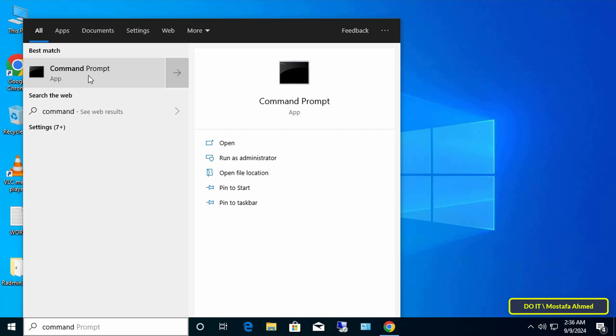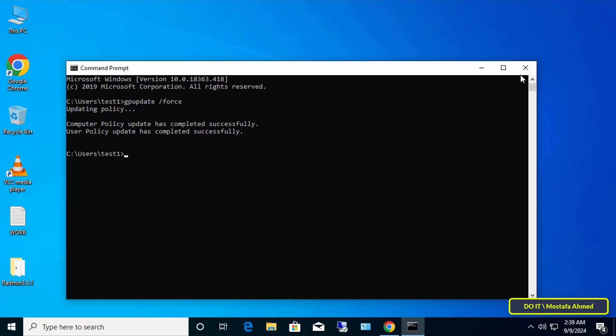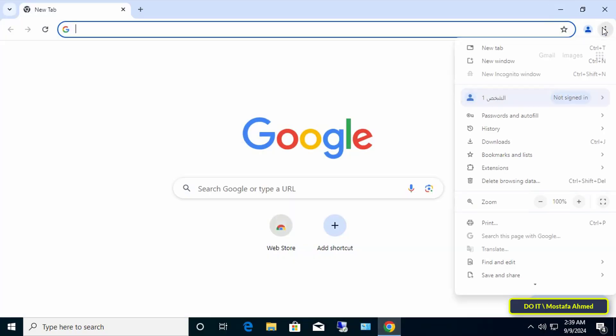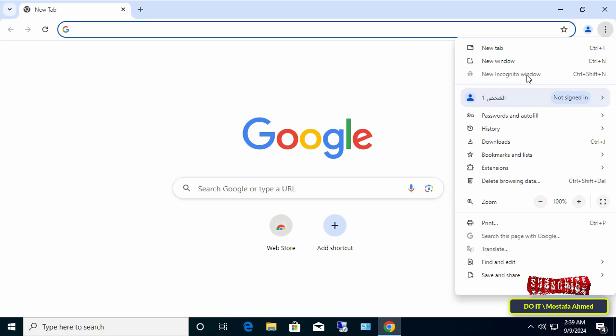Now, after updating the Group Policy, open Google Chrome and try to open incognito mode. You will find that incognito mode has become hidden and the user cannot access it.